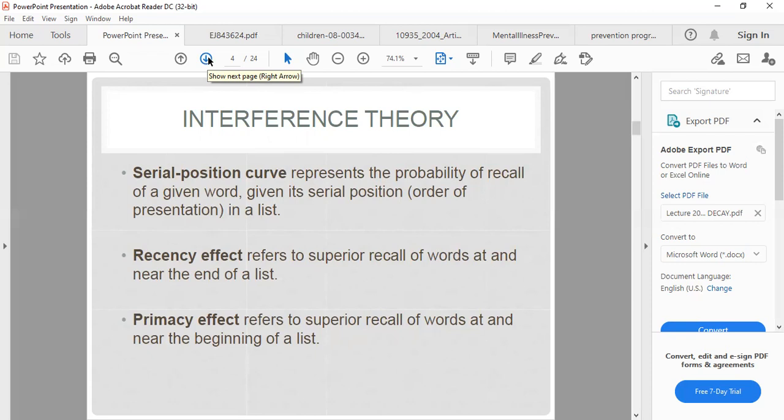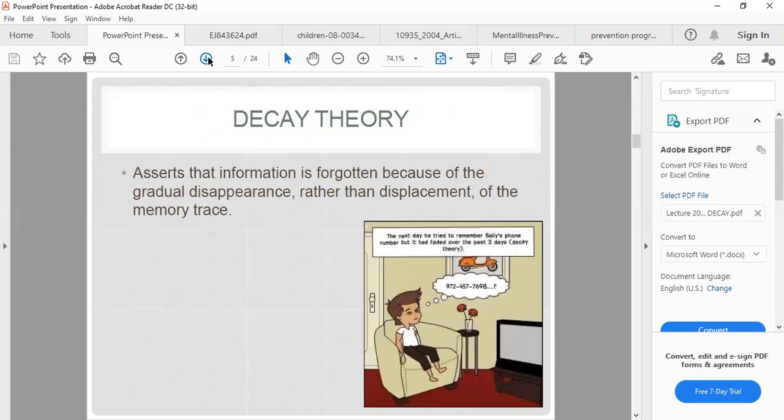The decay theory asserts that information is forgotten because of the gradual disappearance rather than displacement of the memory trace. As an example, the next day you try to remember a useful phone number but it has faded over the past three days.